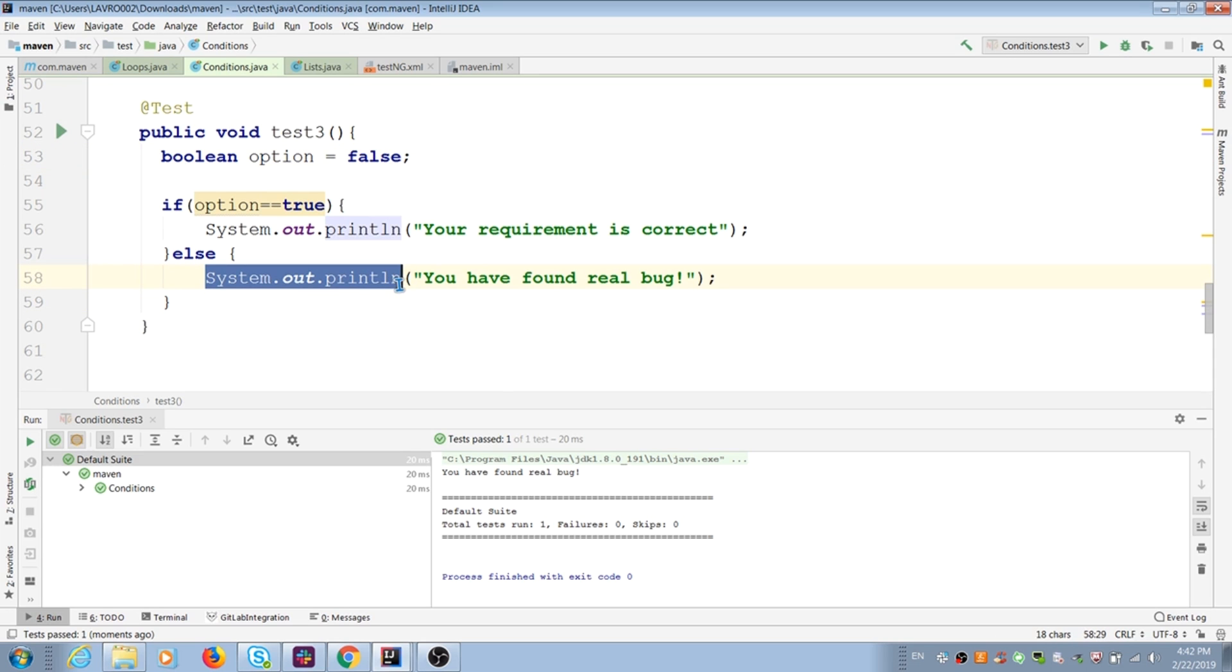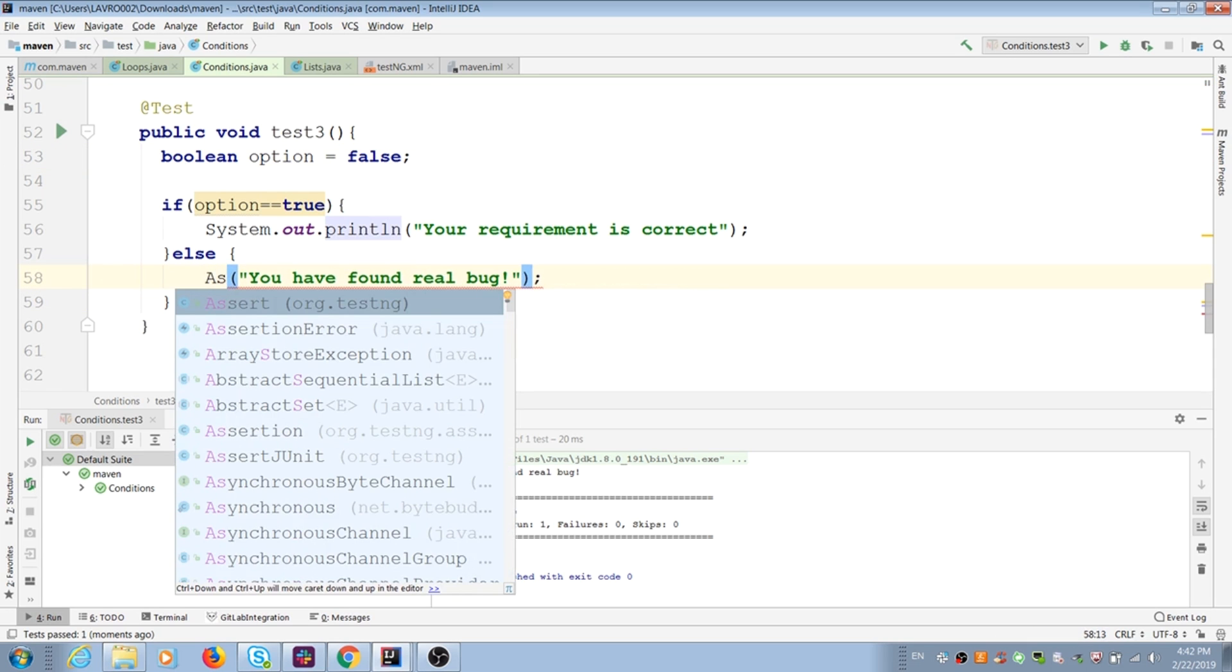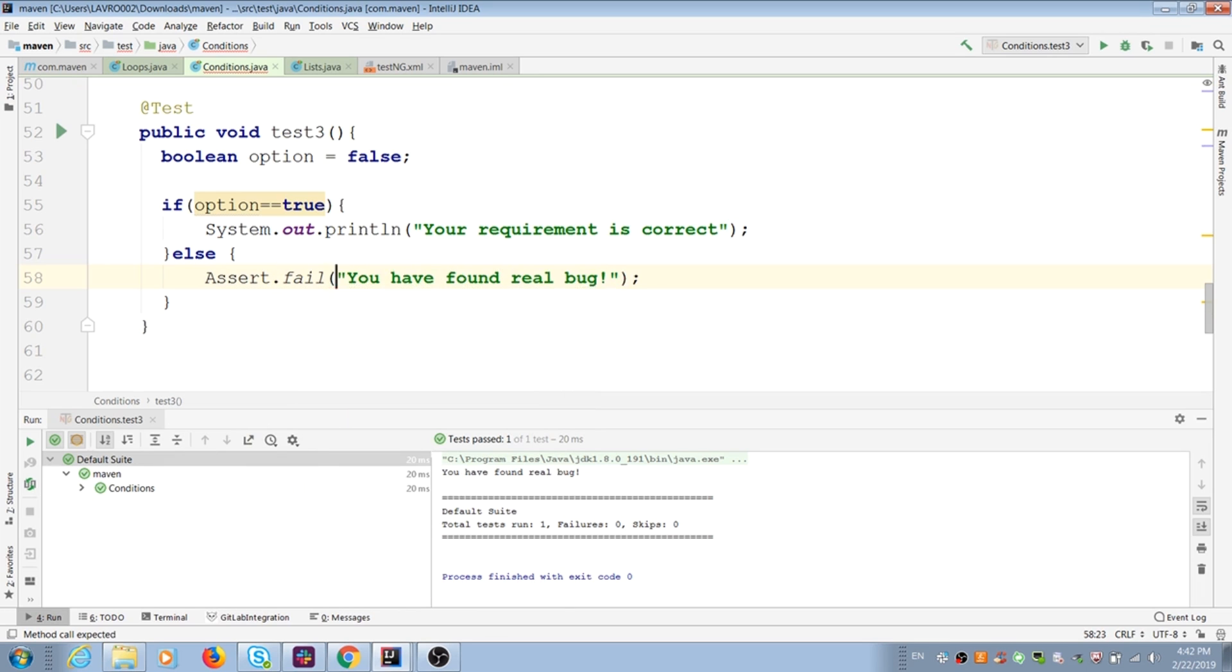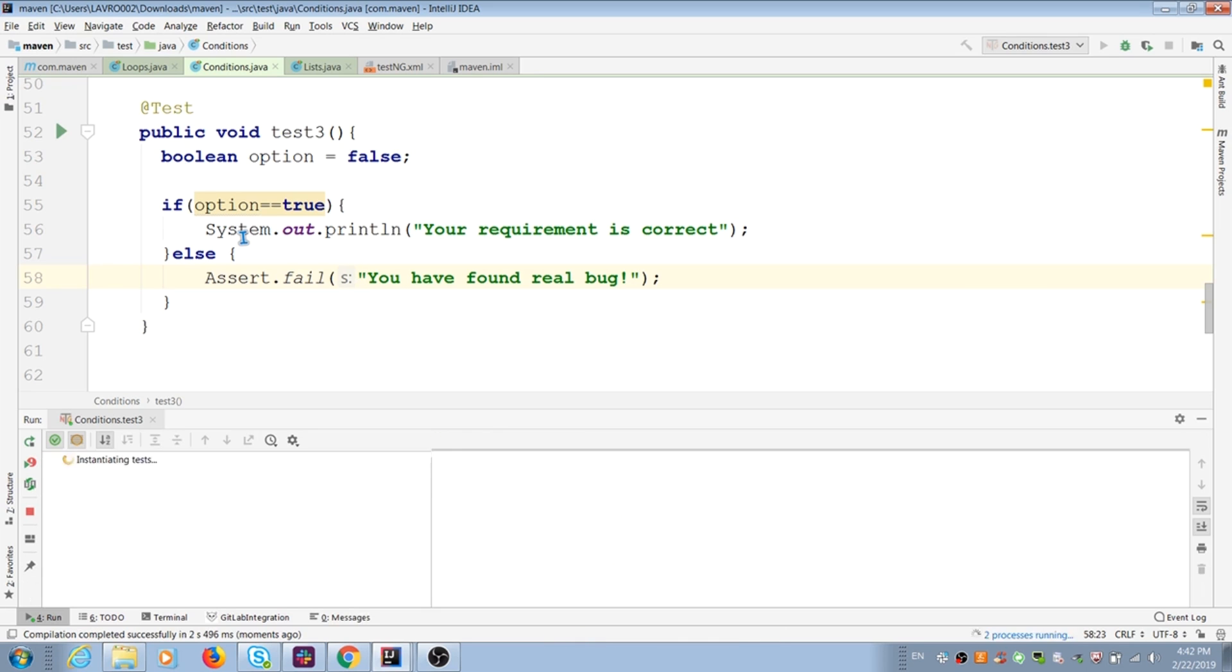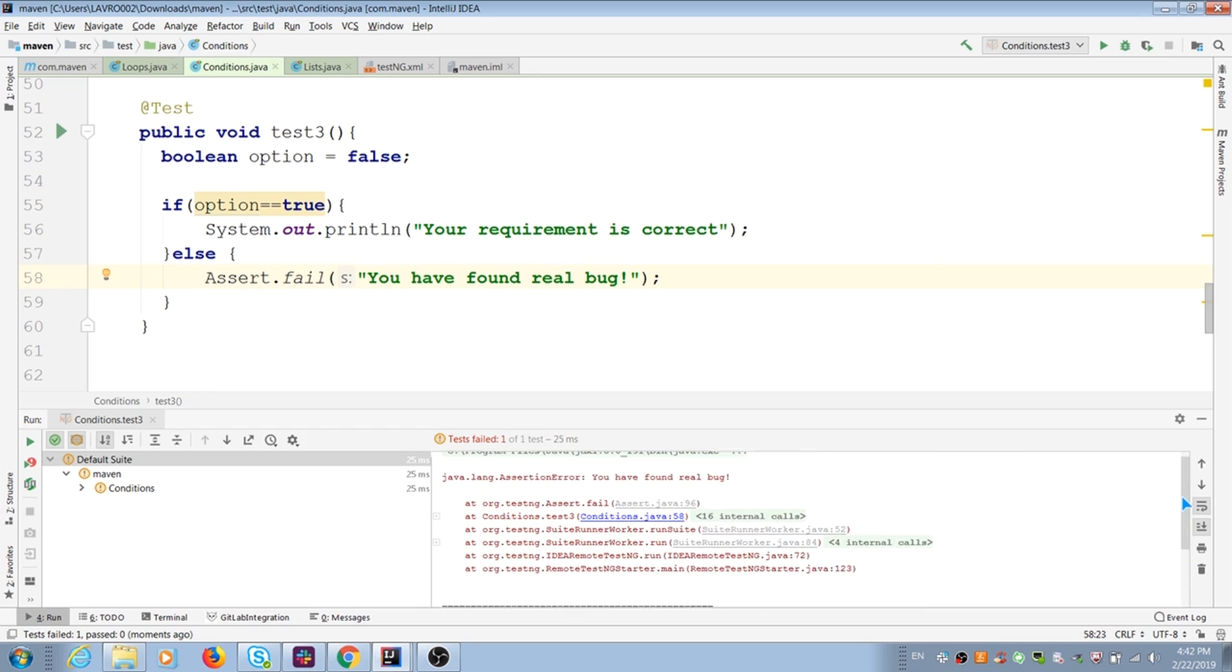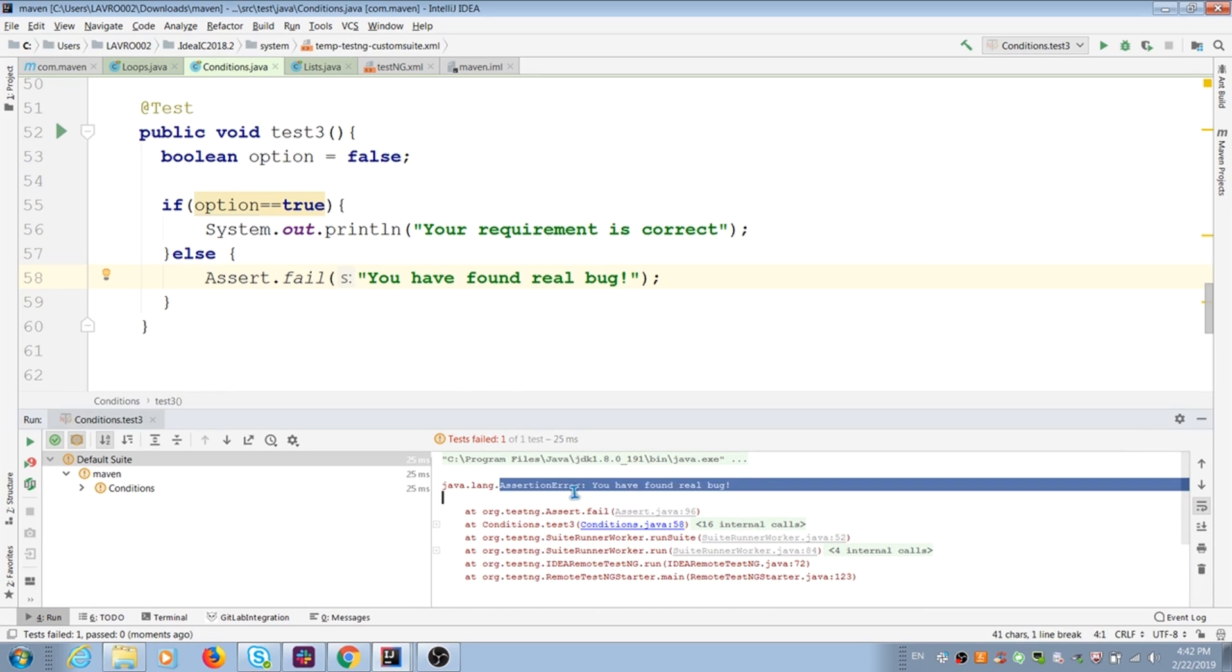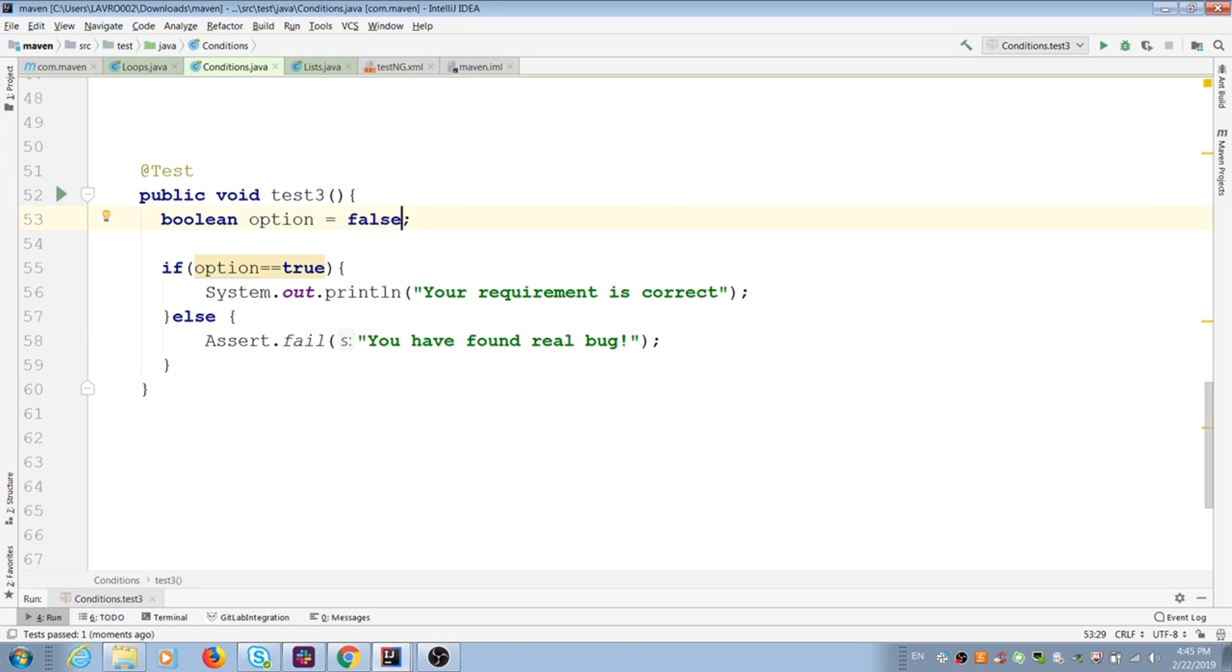If we add assertions false in else condition, it fails our test case. And it's right because we are expecting that if condition should be true, but it's not real. That's why it fails our test case.